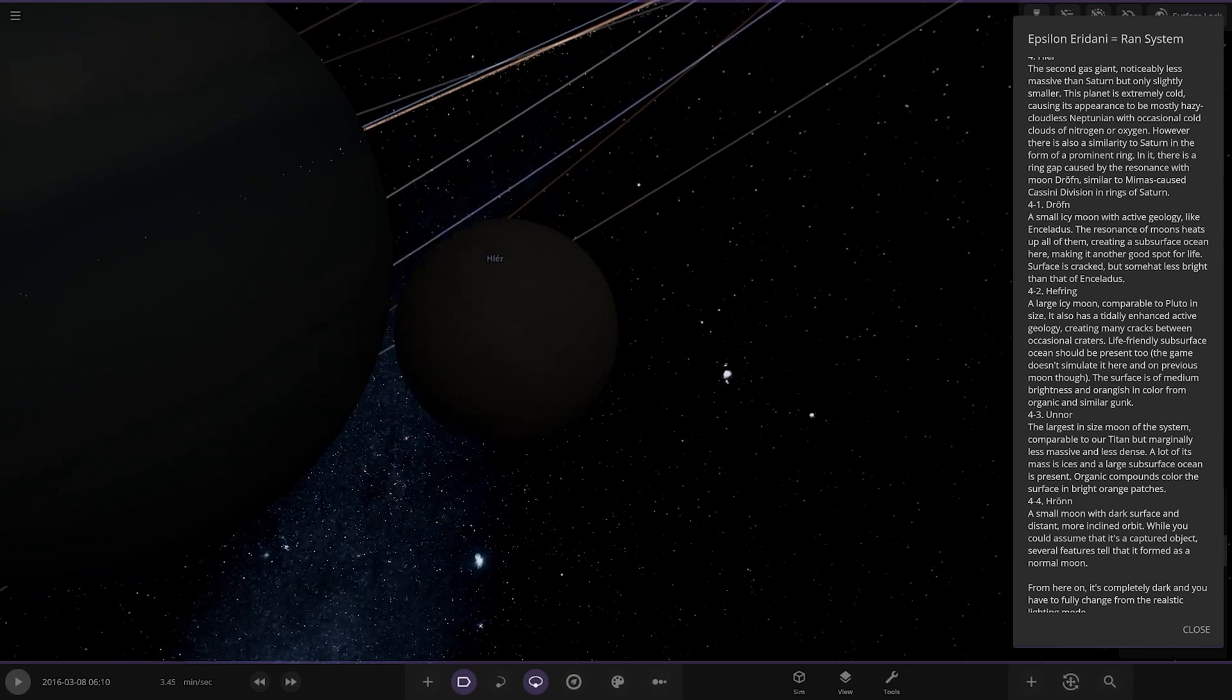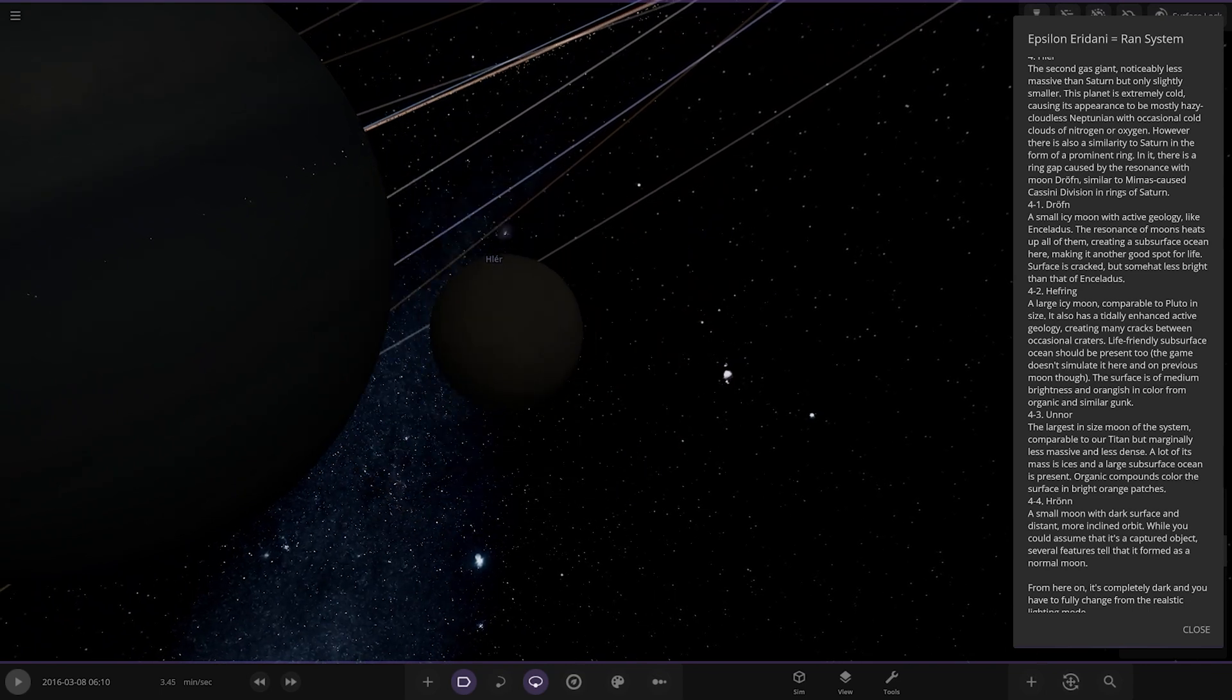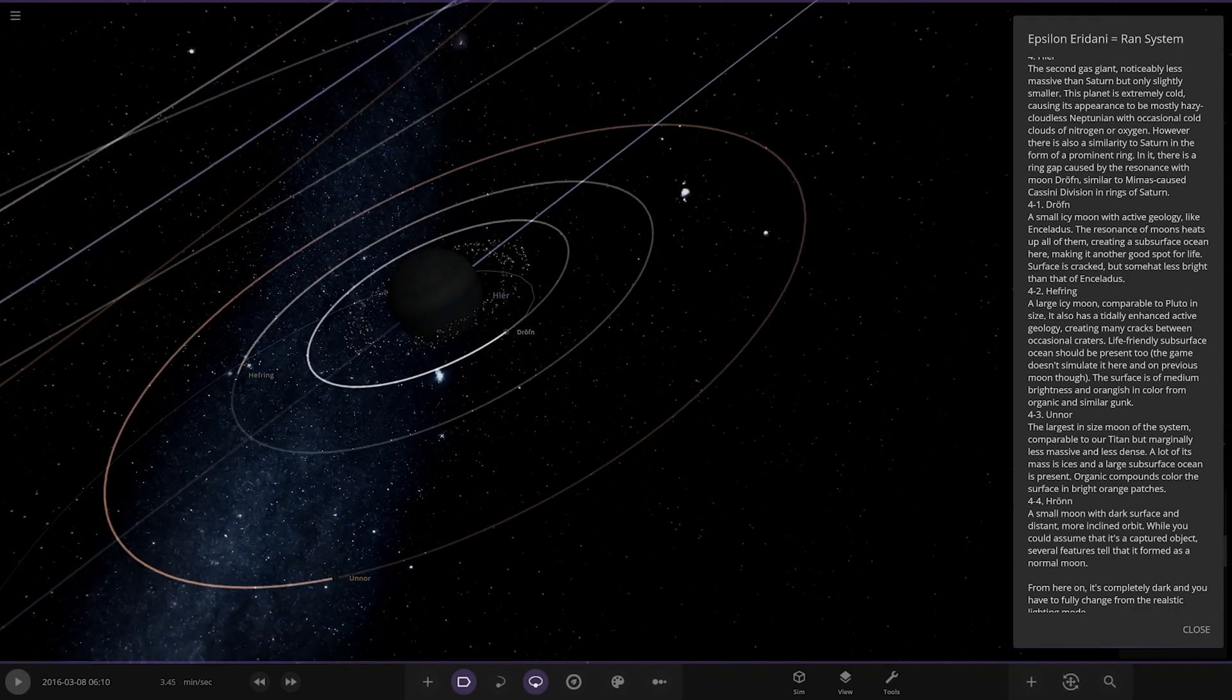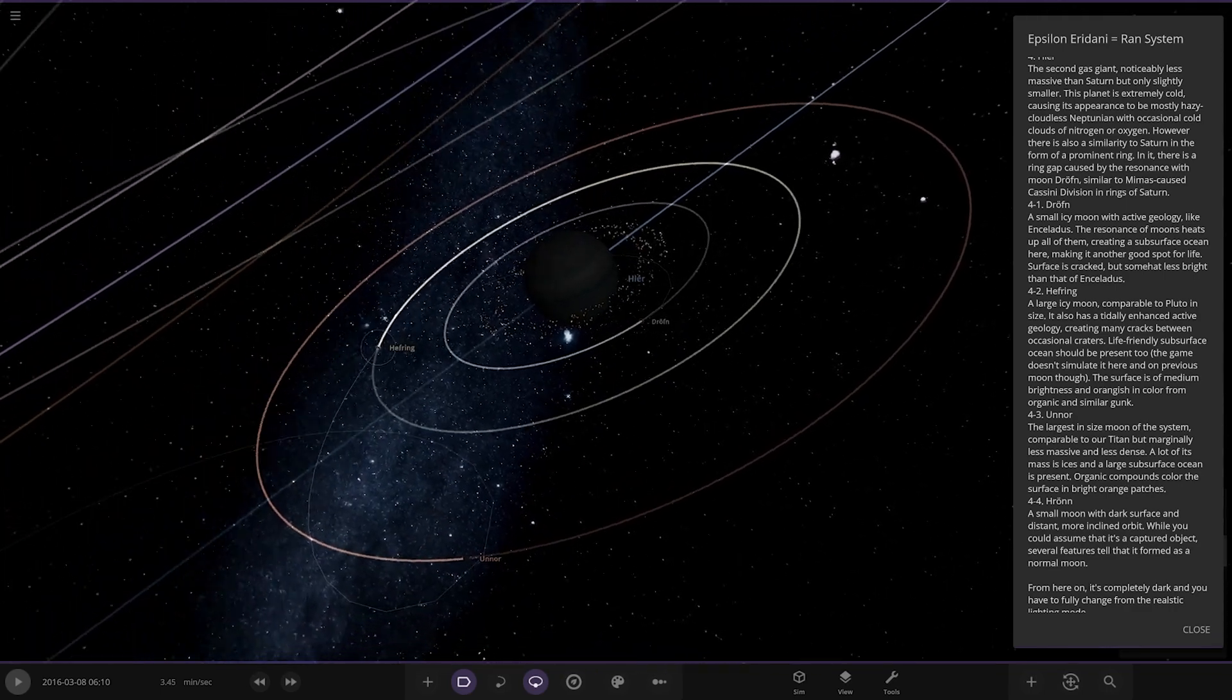There's the moons okay. A small icy moon with active geology like Enceladus. The resonance with the moon heats up all of them creating a subsurface ocean here, making it another good spot for life. Surface is cracked but somewhat less bright than that of Enceladus. All righty, it is a lot darker out here though from the parent star.